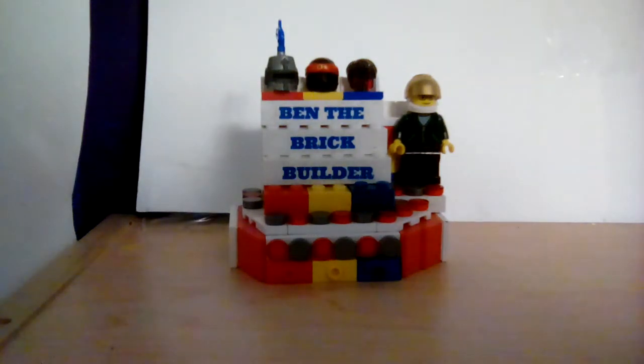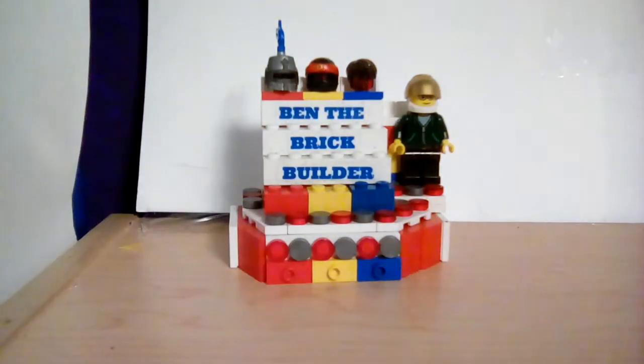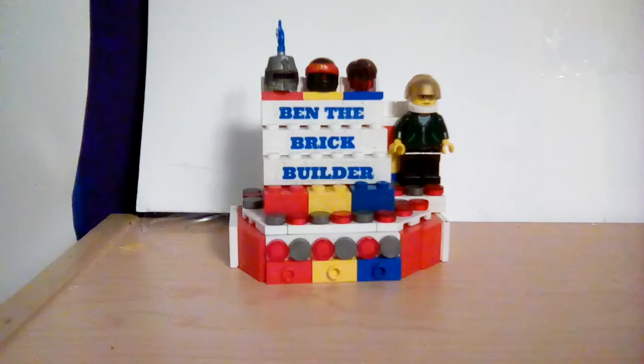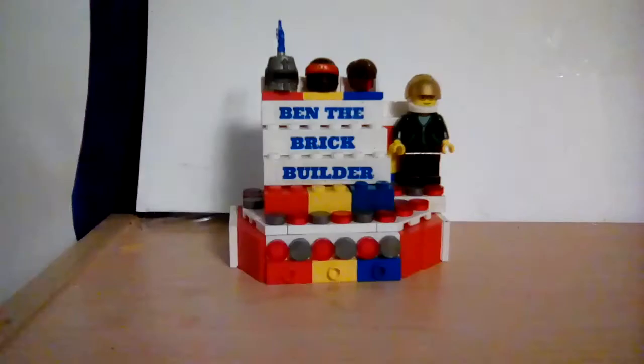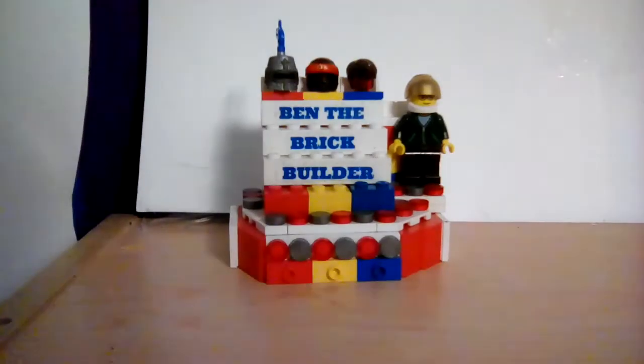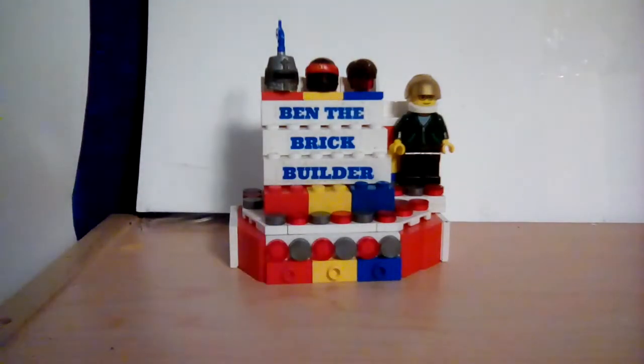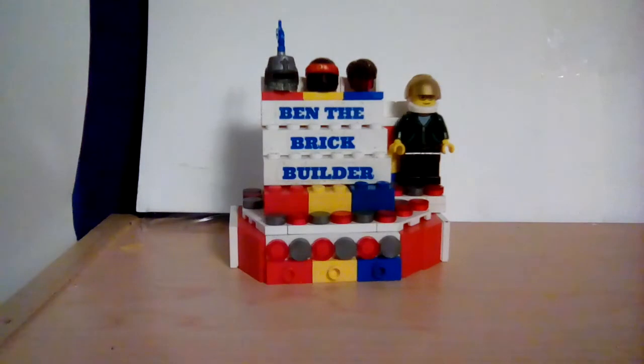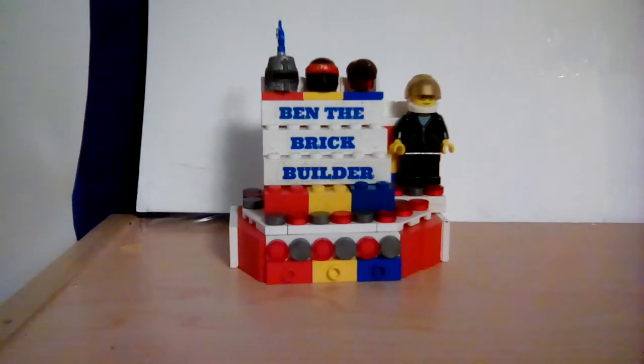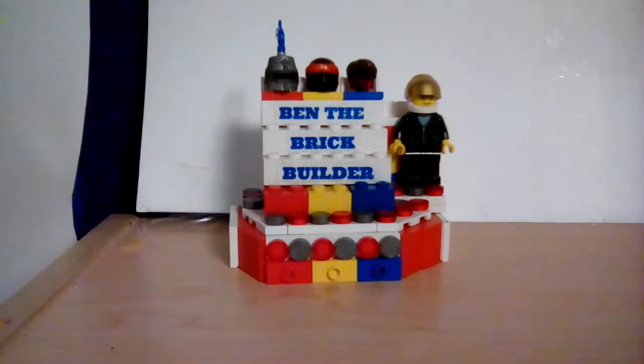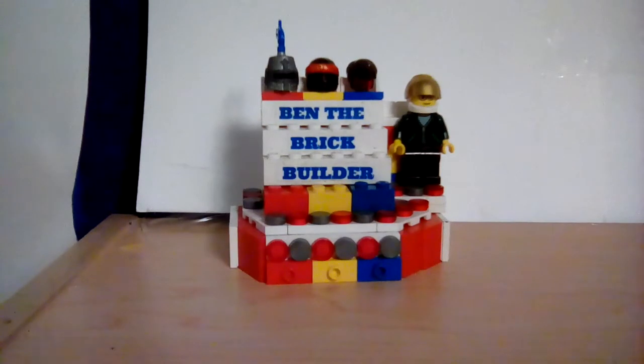Hello YouTube, this is Ben the Brick Builder 2.0 here with another video. Today I'm going to be showing my custom Republic dropship. This is based off of the Imperial dropship. I don't know the exact set number - I built a set and then I modified it, made it better in my opinion.